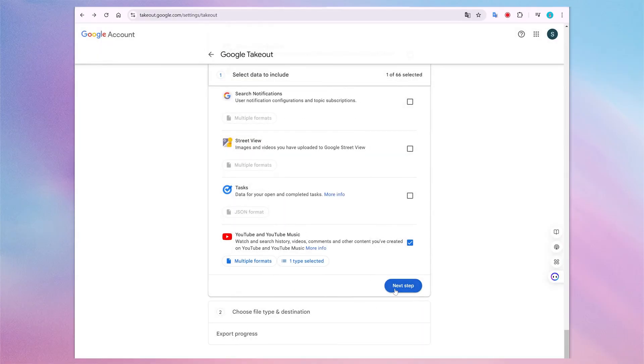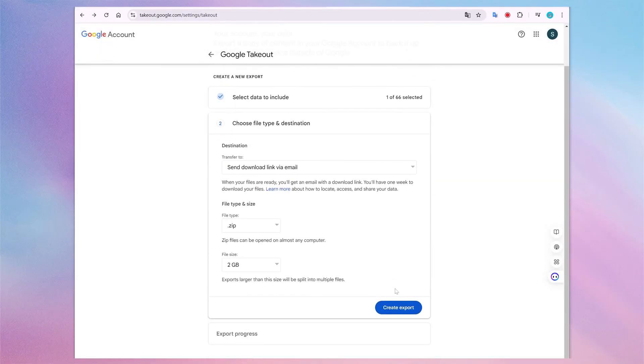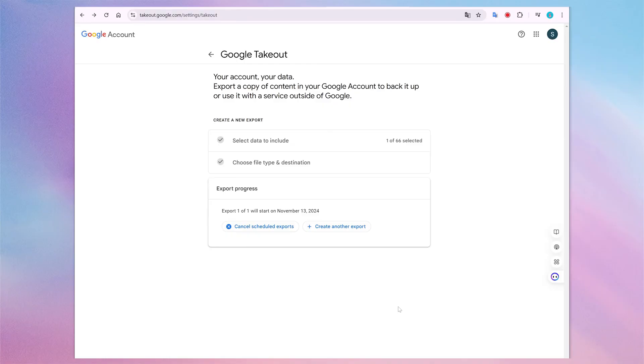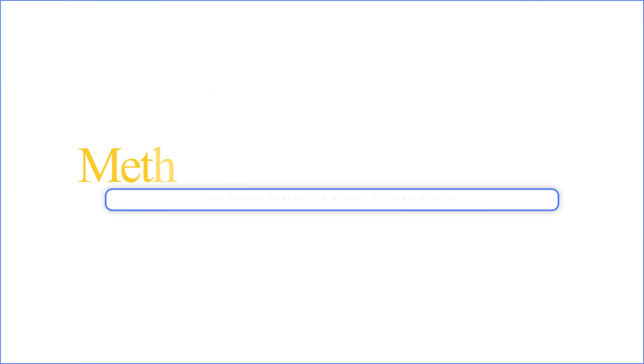Click Next Step and customize your export settings for the watch history data. Then click Create Export. Once the export is ready, you will receive the download link in your Gmail inbox.